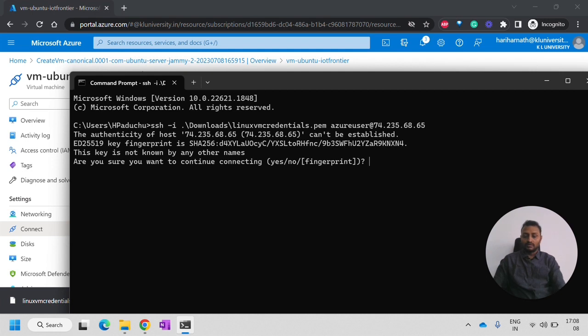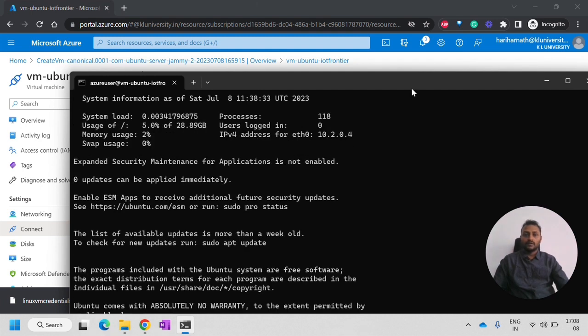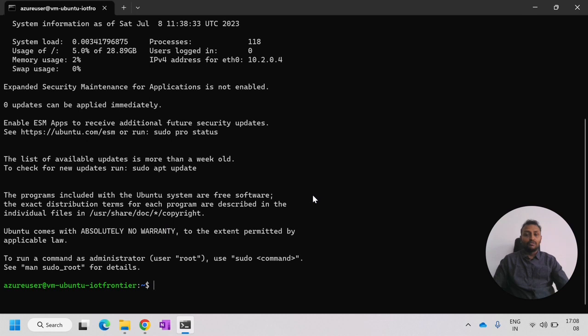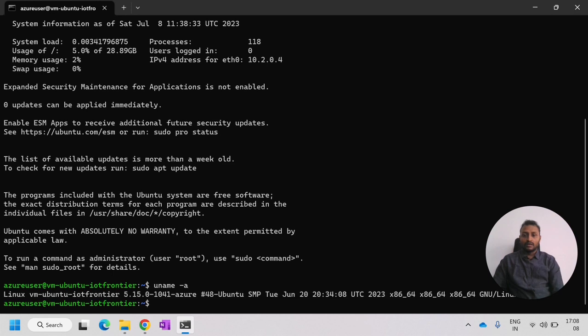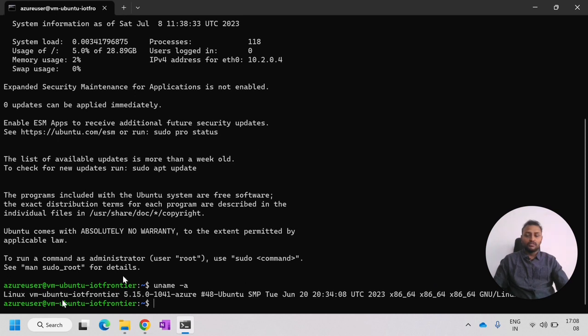It will ask to continue. Click yes. Now, you can see we have logged in to the Ubuntu machine. You can check the uname -a command where you can check the version of Ubuntu. The architecture and everything is mentioned here.